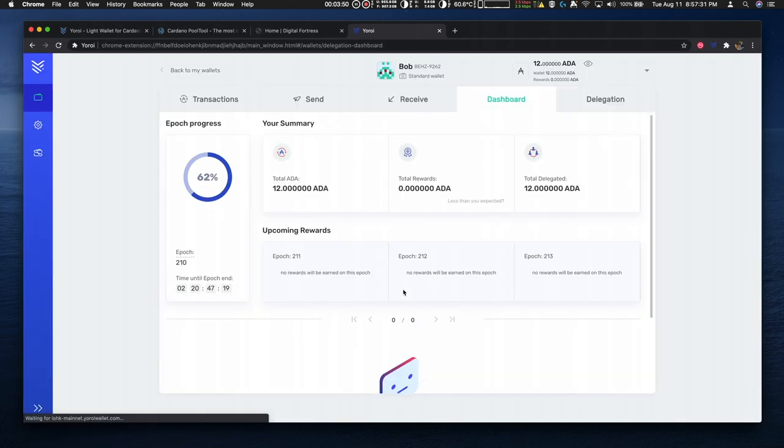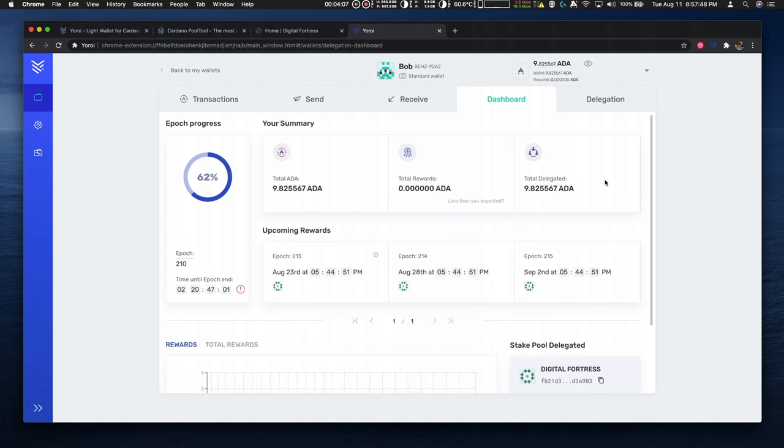I can go to the dashboard page to review the results of the delegation. After a few seconds the dashboard updates and shows that the stake pool delegated is Digital Fortress.